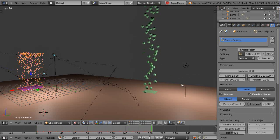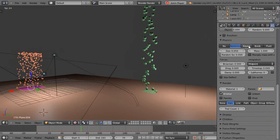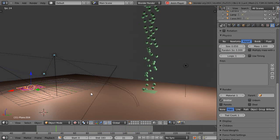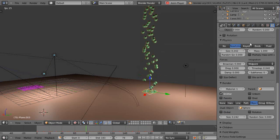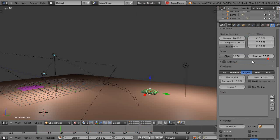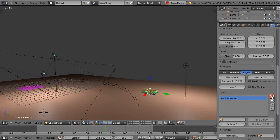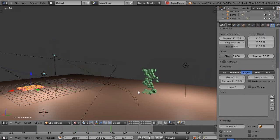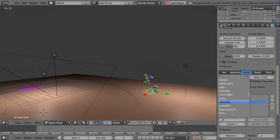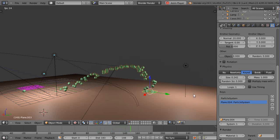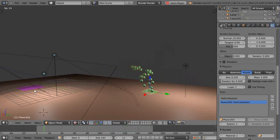This plane is named plane.003 and that one is plane.004. To make this work, both have to be keyed particle systems instead of Newtonian. Come down here, make this one keyed — you'll notice when you do keyed it seems to do nothing at first. Go over here and make this one keyed too. Then in the keys section, add plane.004 as the target and suddenly the particles are already heading towards it.